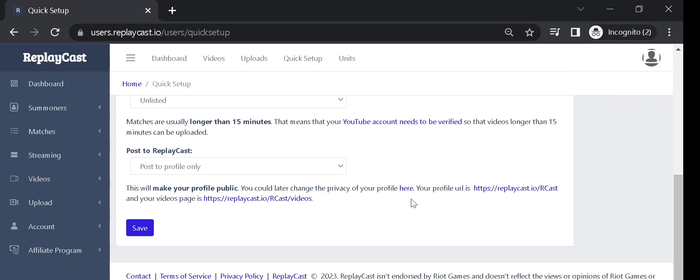You are all set up. Now you can play League of Legends and ReplayCast will automatically record and post your videos online.